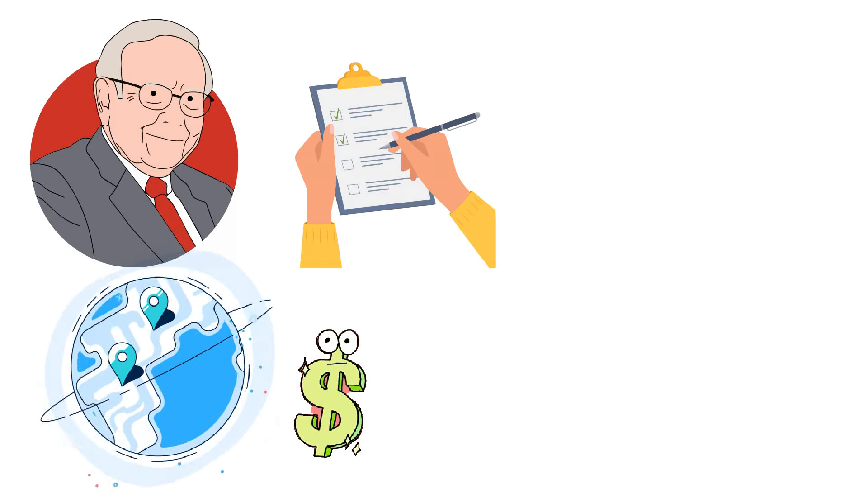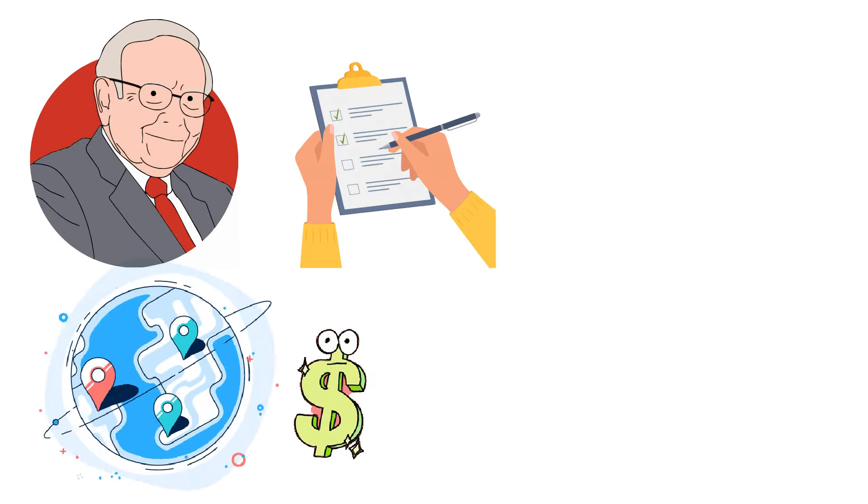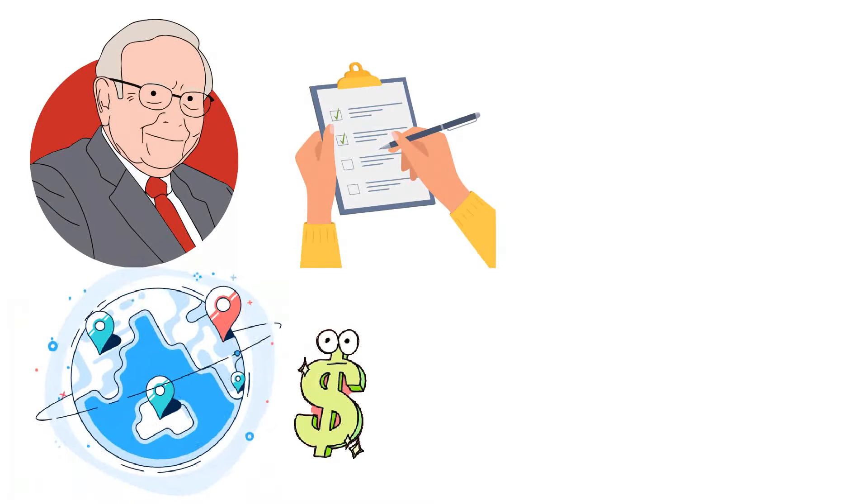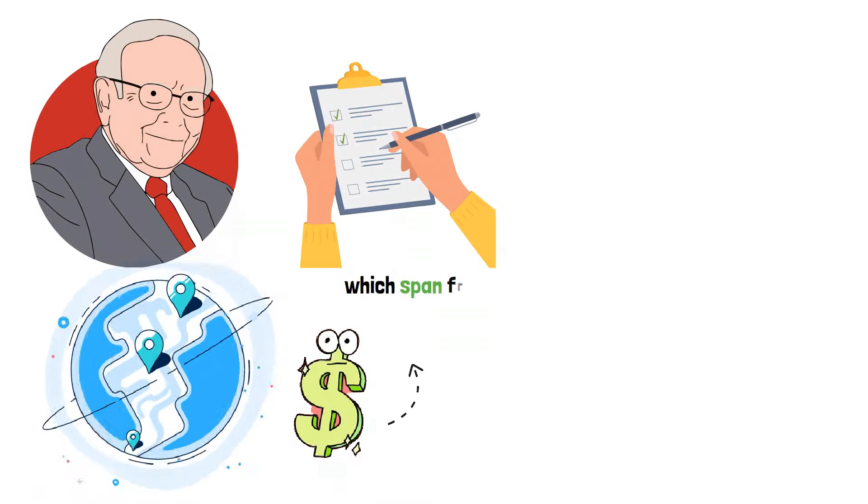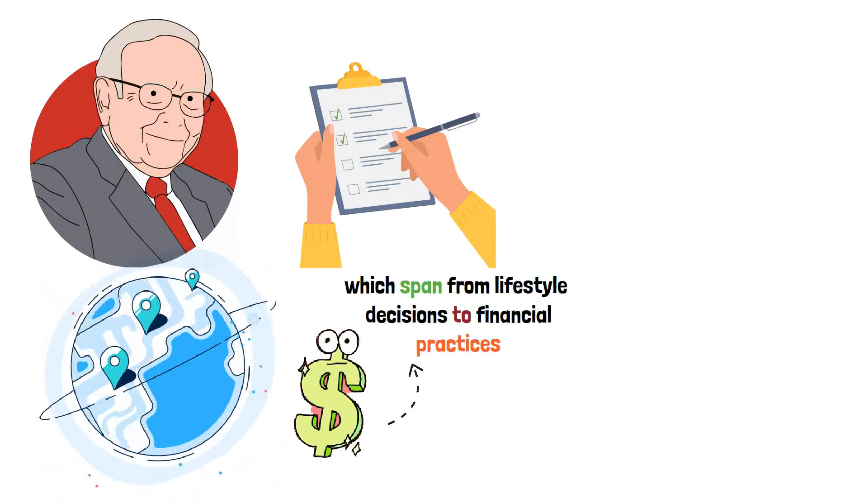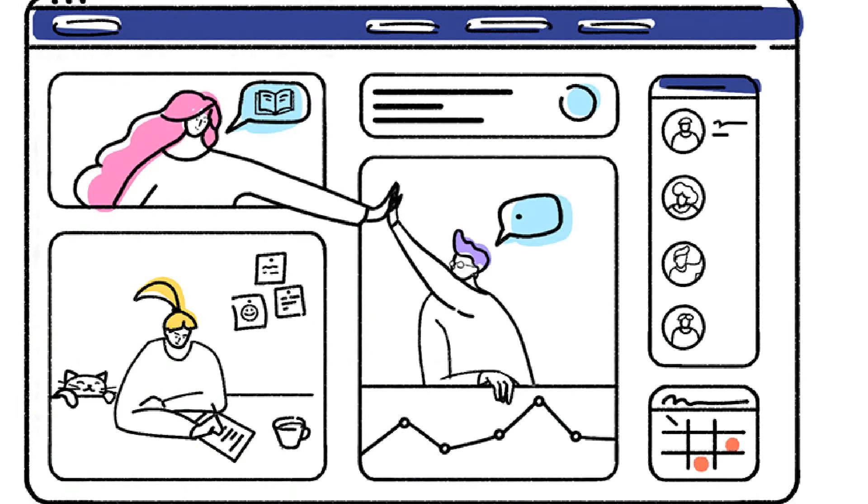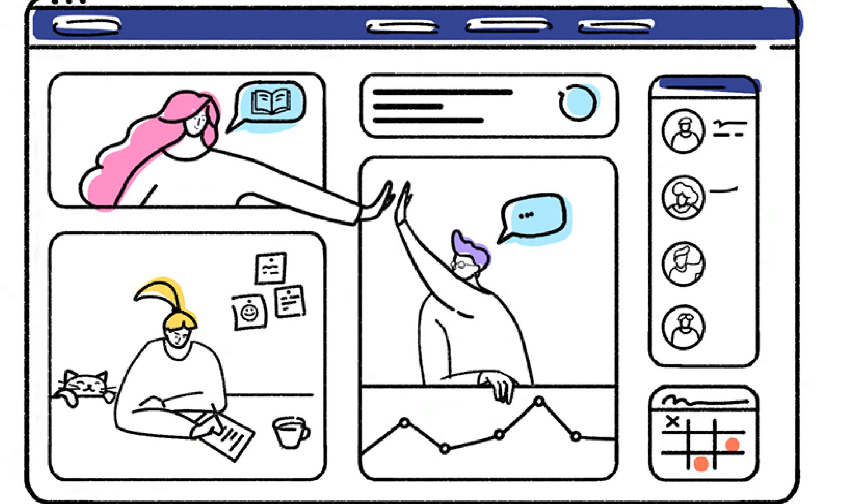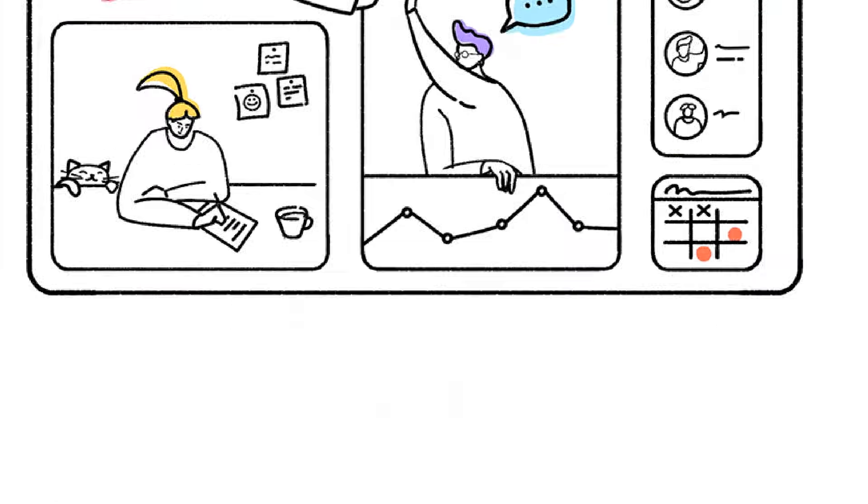Your perspective on money may alter as a result of Warren Buffett's views, which span from lifestyle decisions to financial practices. Now let's get started and learn the top 12 items Warren Buffett believes impoverished people squander their money on.